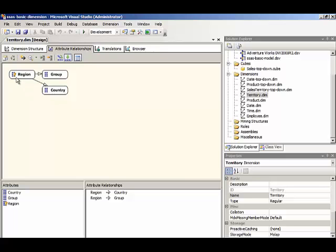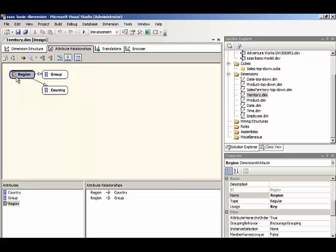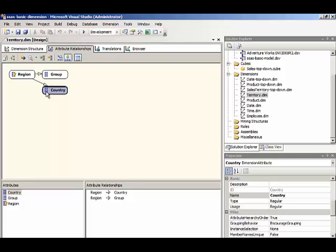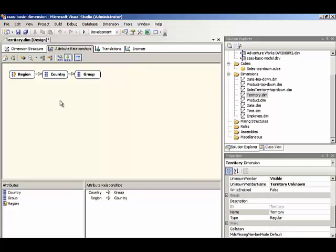So the way to think about this is we're going to define our many to one moving from left to right. We have region has a relationship with country, it's already defined here, the region to country is the many to one relationship. But our next many to one in our hierarchy would be from country to group. So we can just drag and drop from country to group, and that realigns the relationships there into a proper many to one relationship.